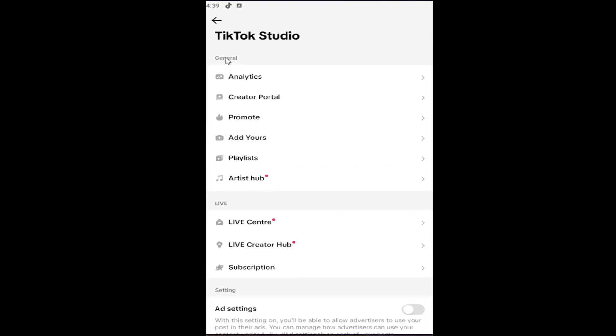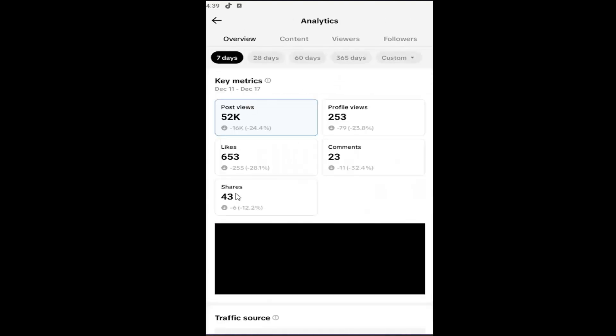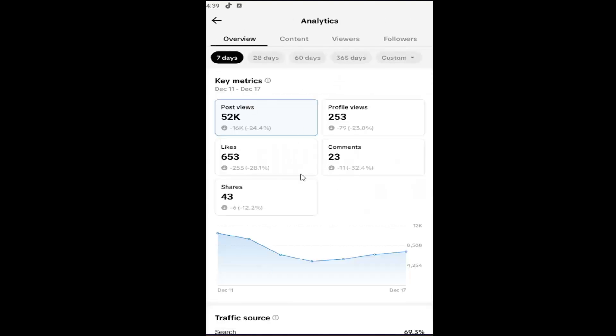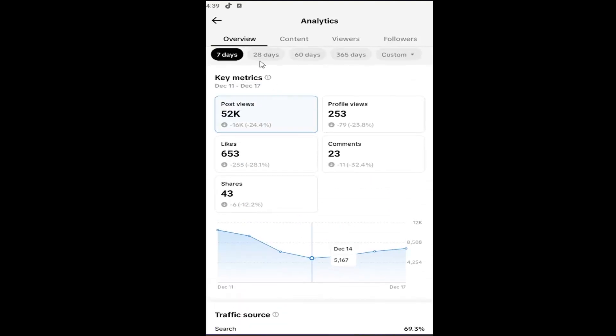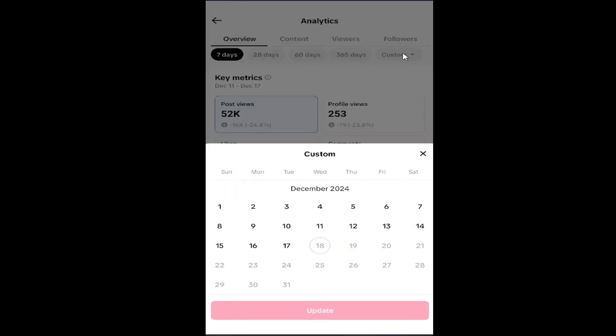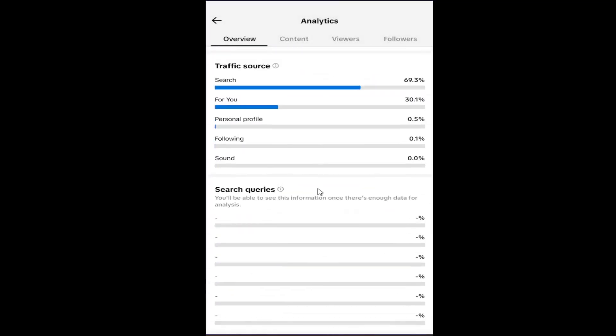Now underneath General, select Analytics. It will show all your page analytics right here. You can scroll through and adjust the time interval to search analytics for different time periods.